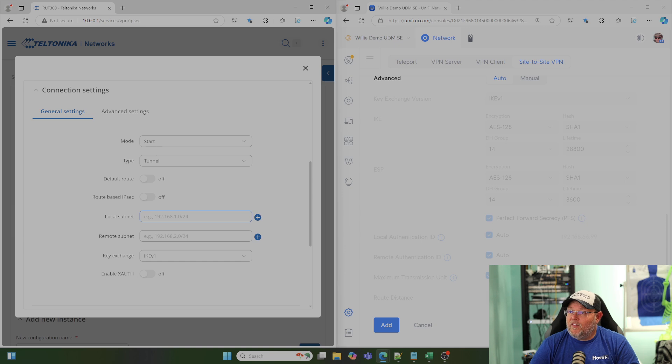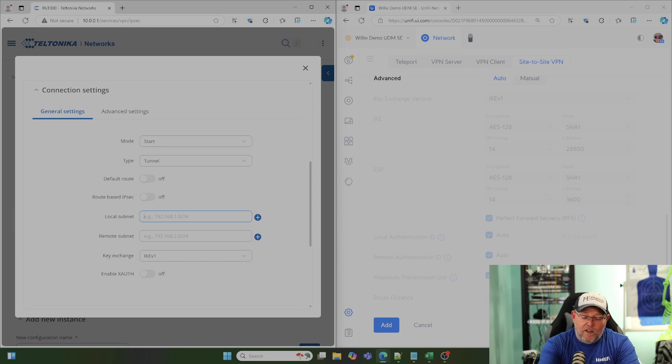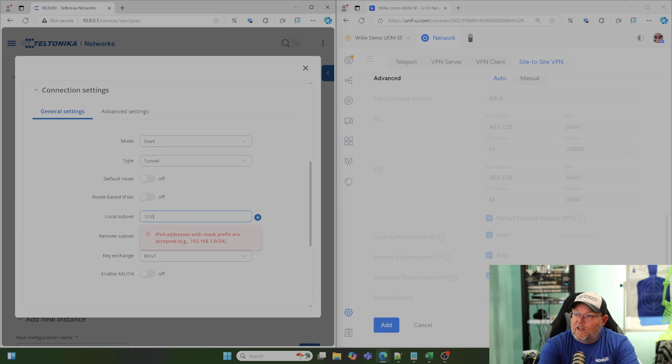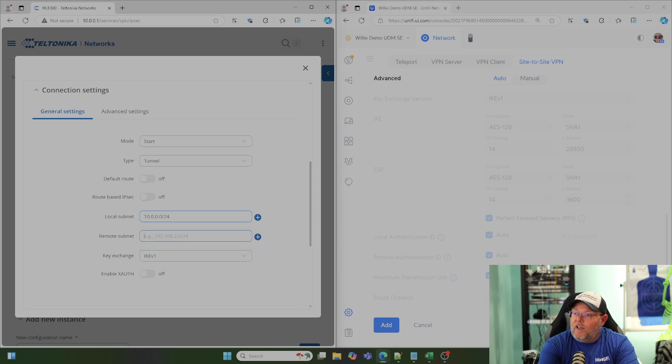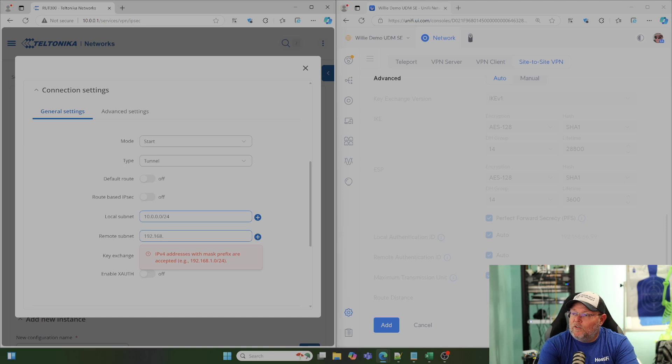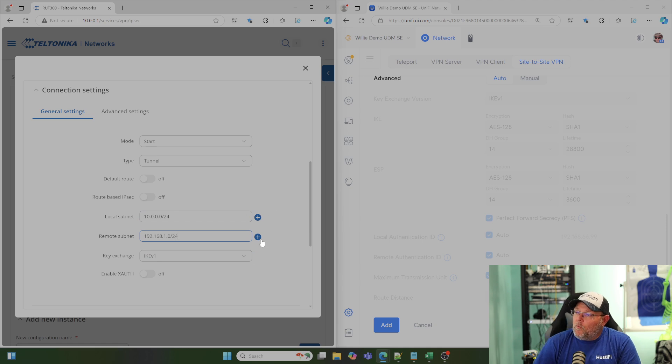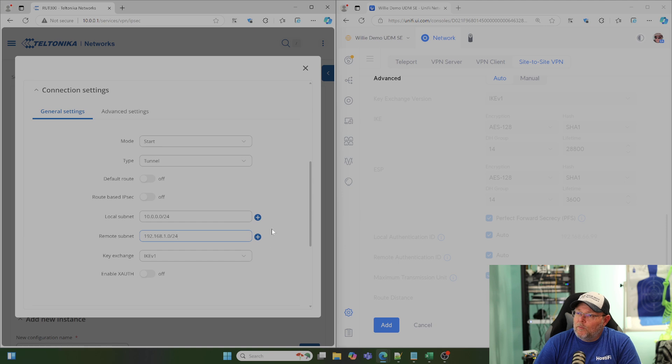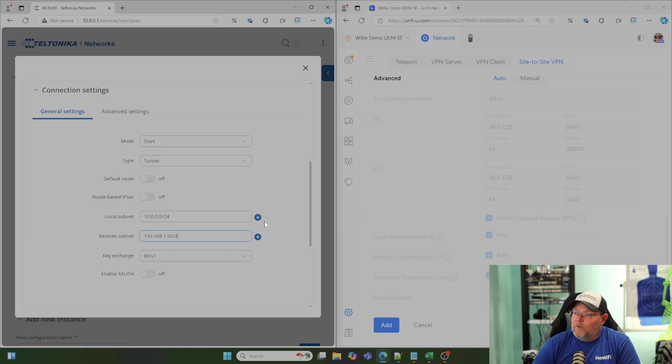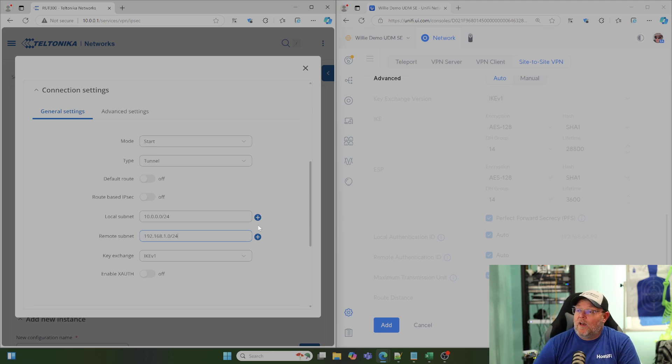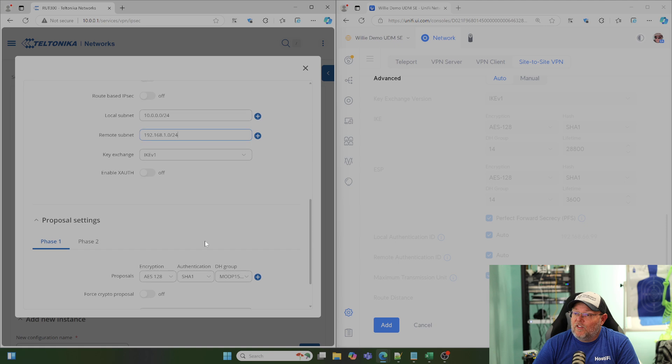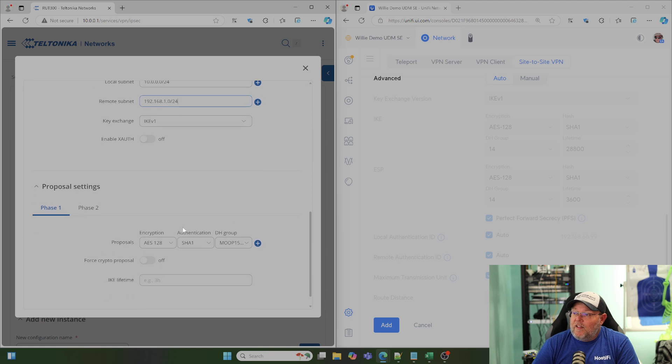And the local subnet here is going to be 10.0.0.0/24. And that remote subnet is going to be 192.168.1.0/24. And you can see that if we wanted to have multiple subnets that we were routing, just like with the other routers, you can click the plus and you can specify that. But you would also have to do that on the other side.